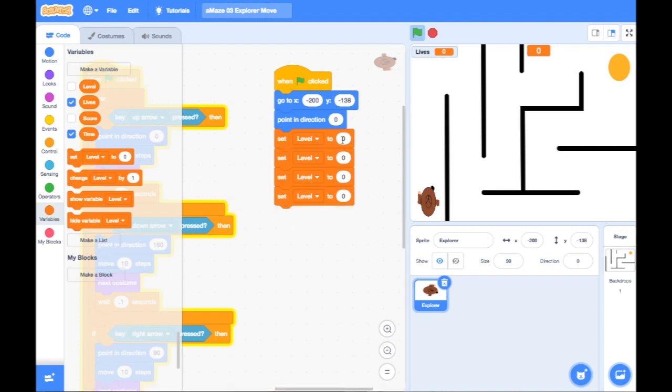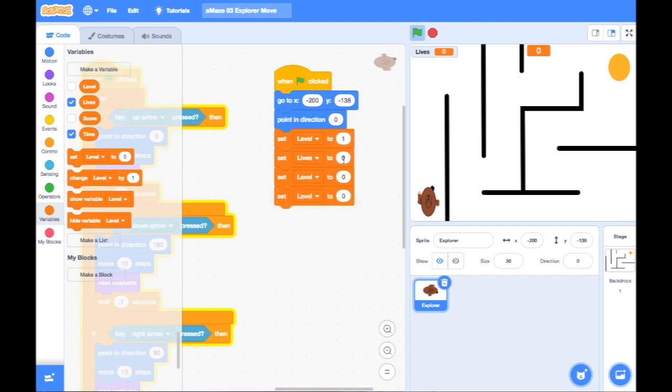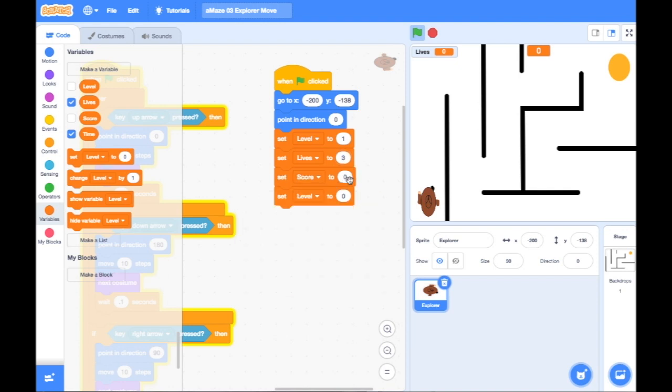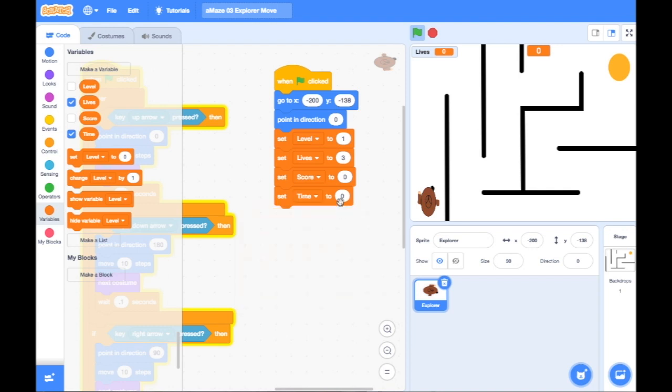Set level. Well, I'm going to start on level one. So I'm going to set level to one. Set my Lives. I'm going to start with three Lives. And then set my score. I'm going to start off with a score of zero. And the time. Let's say if I wanted a minute, I could start off with 60 seconds. There we go.